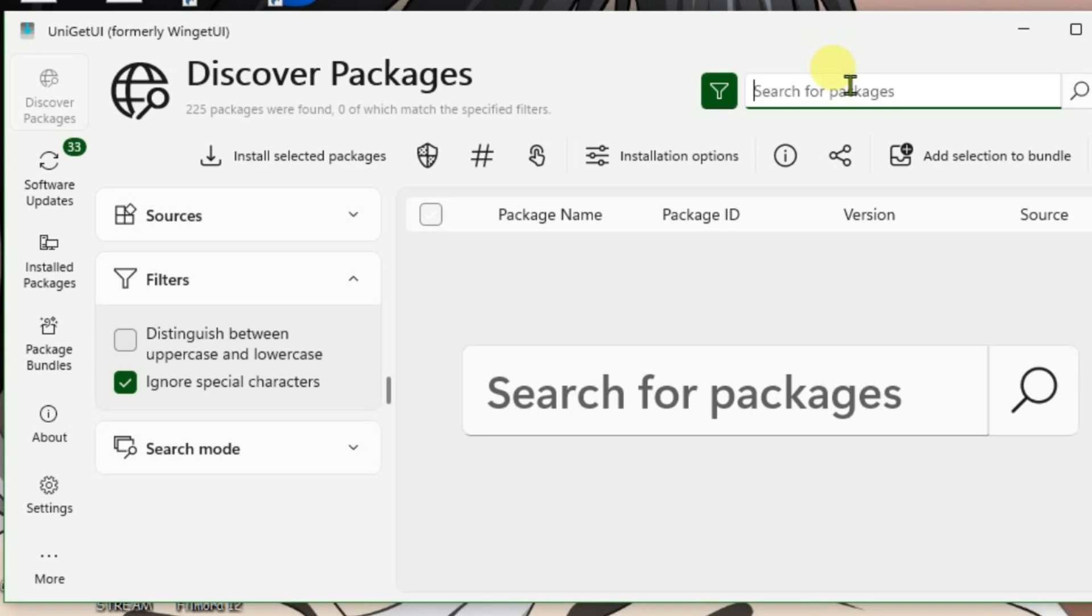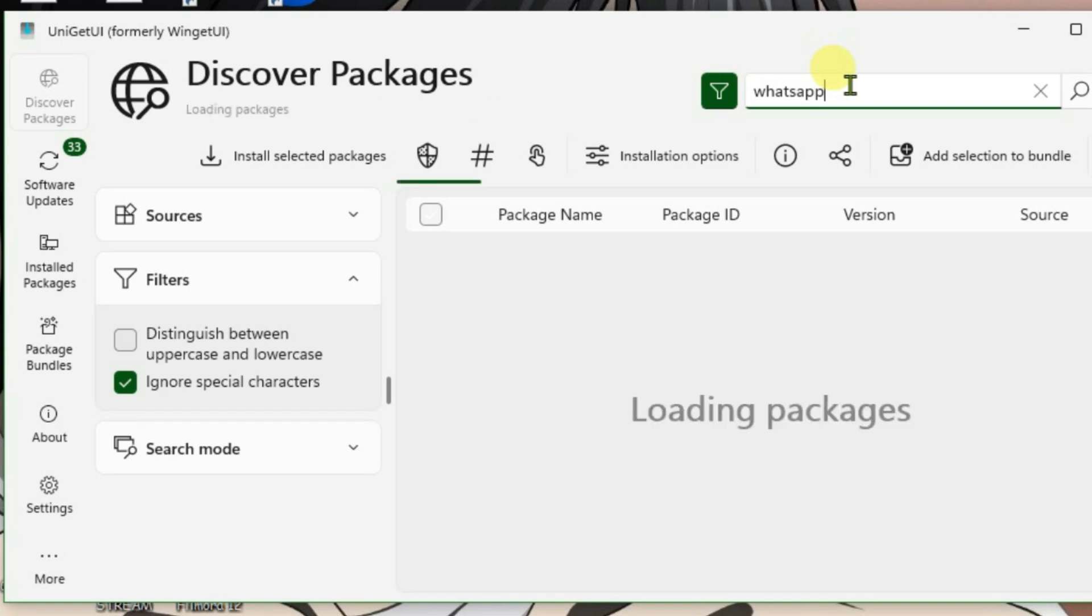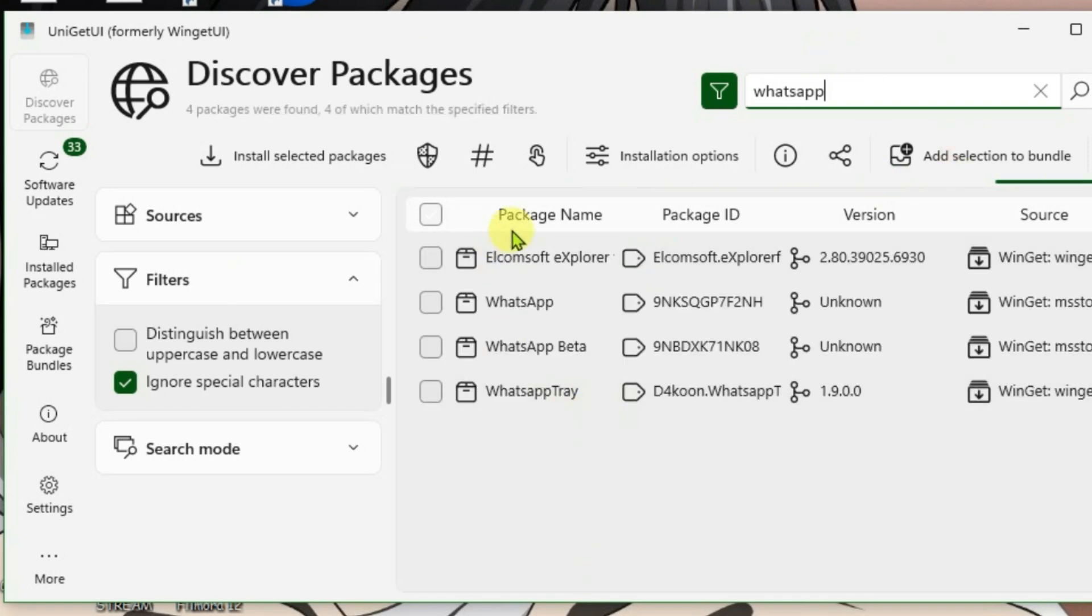So this can be completely used as an alternative to Windows Microsoft Store. Search for any packages and directly install them.